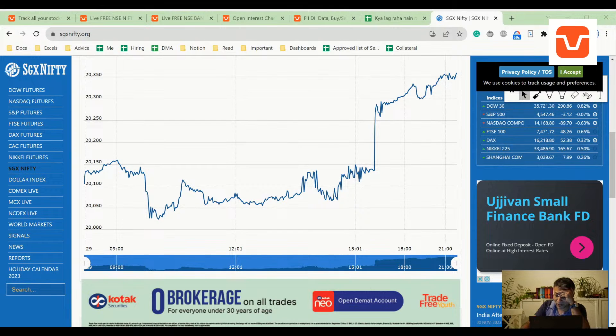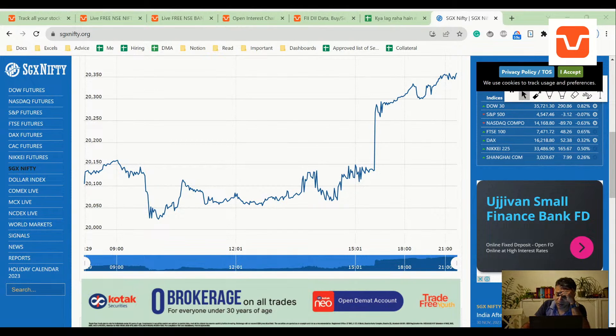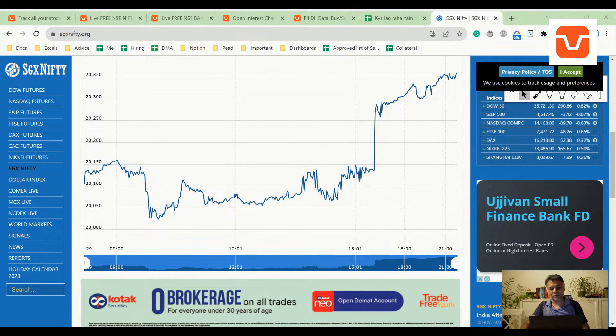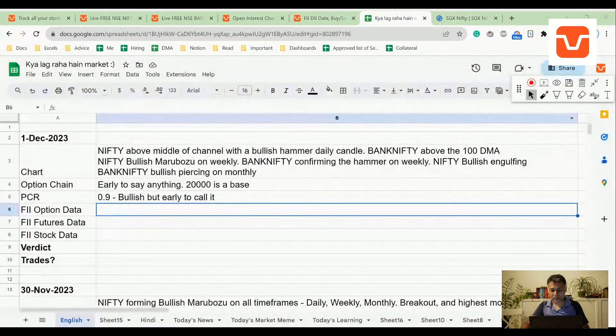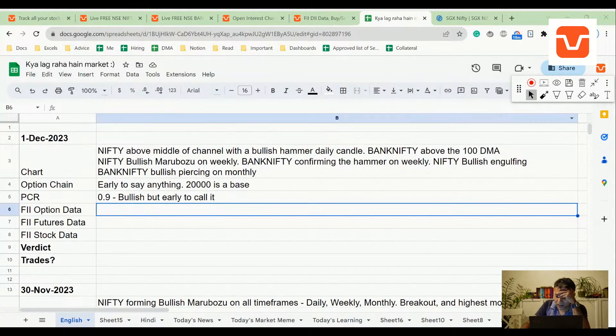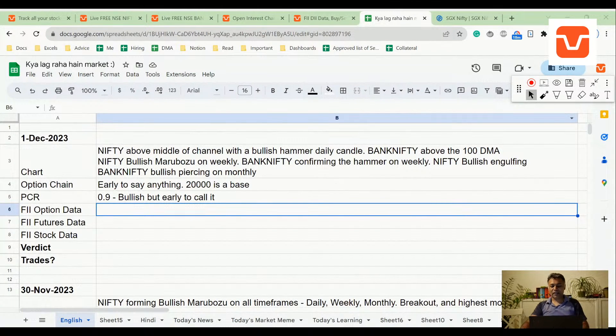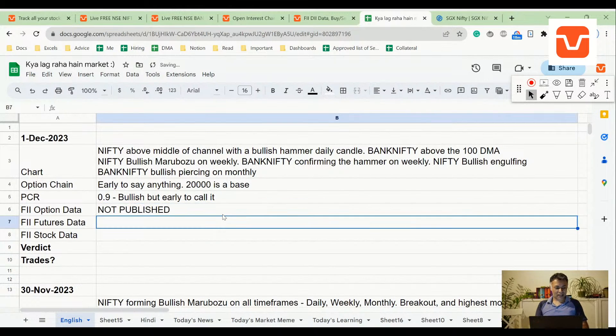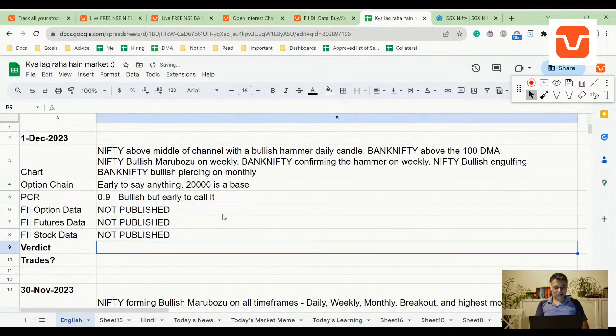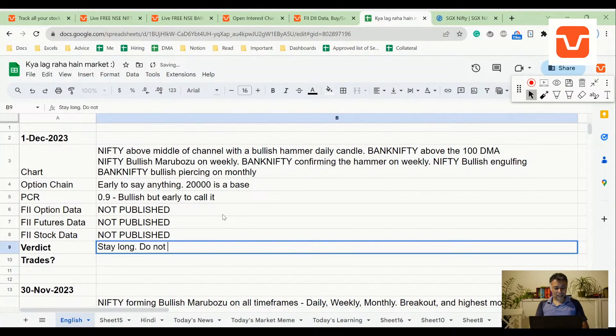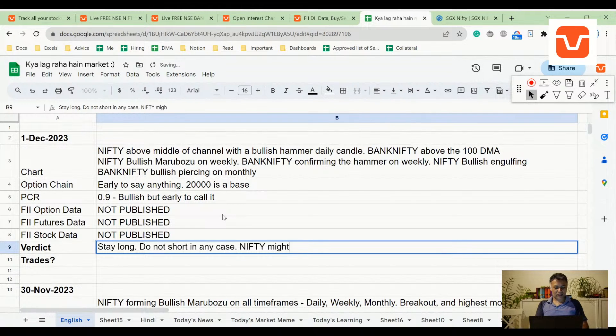Check NSE website for FII data. It only has cash futures, it comes in an excel sheet, but the moment that excel sheet is updated, we also update. Yeah, I think this is kind of bad news, so sorry, but I'll just publish it.